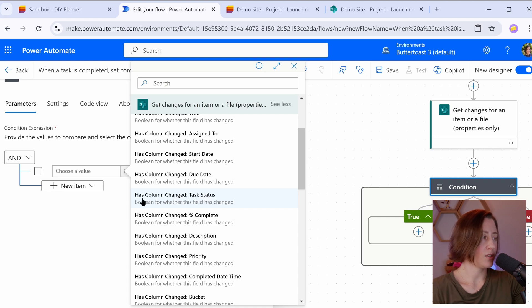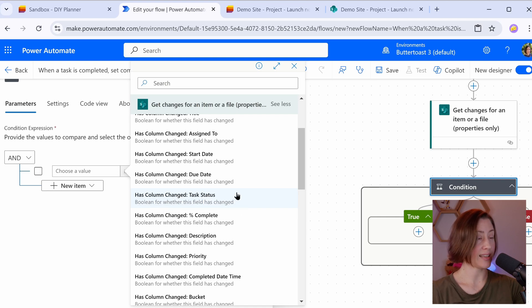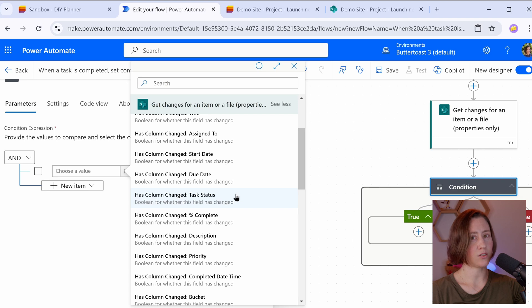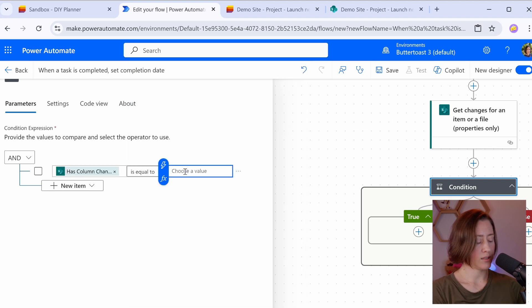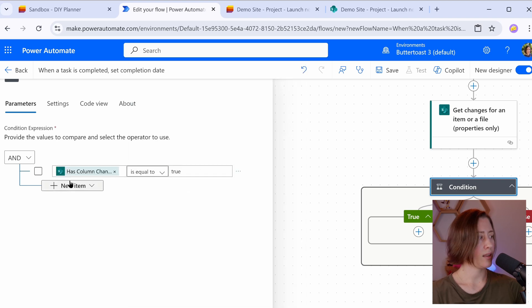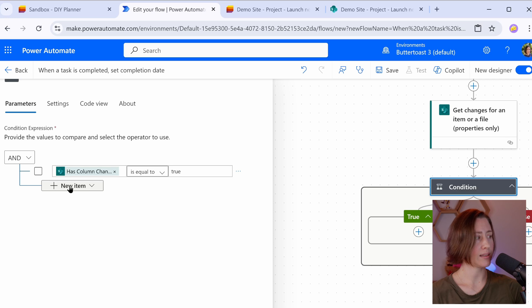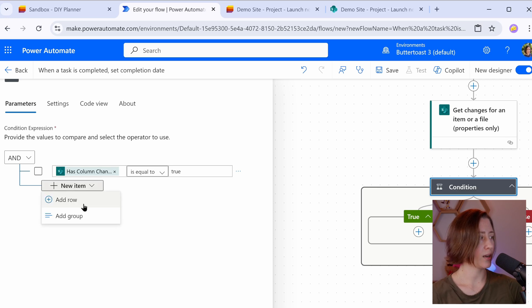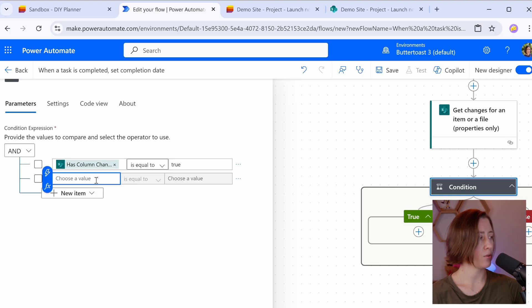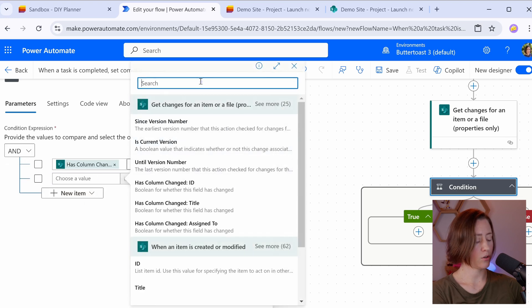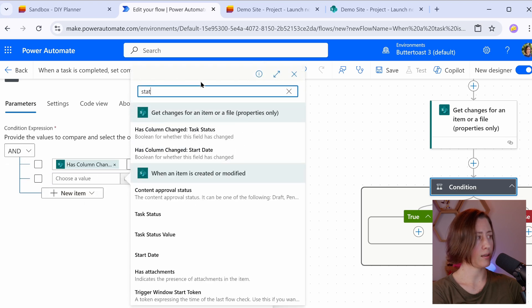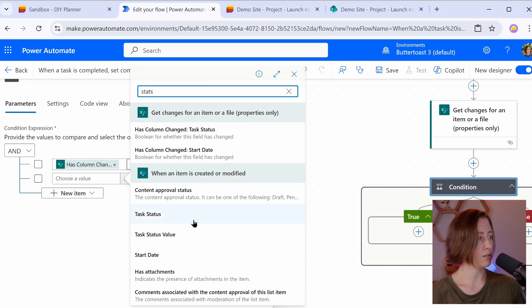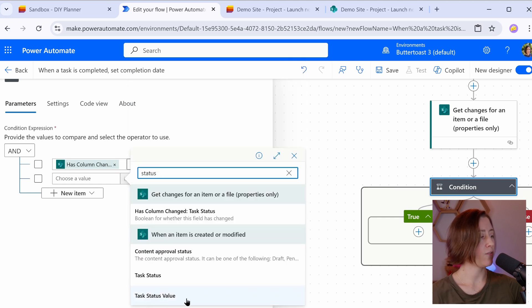For us, what we want to do is use has column changed task status. That's going to tell us if the status has changed. And we're going to say is that equal to true? And then add a second condition because we only want this to be when the task has been completed, not when it's changed to in progress. So we're going to add a row and leave it on and so it's checking both. And then in here, if I search for the word status, which is the name of our field,